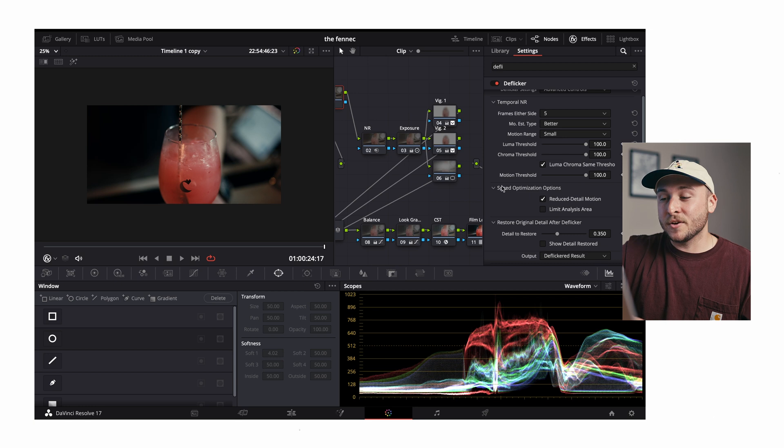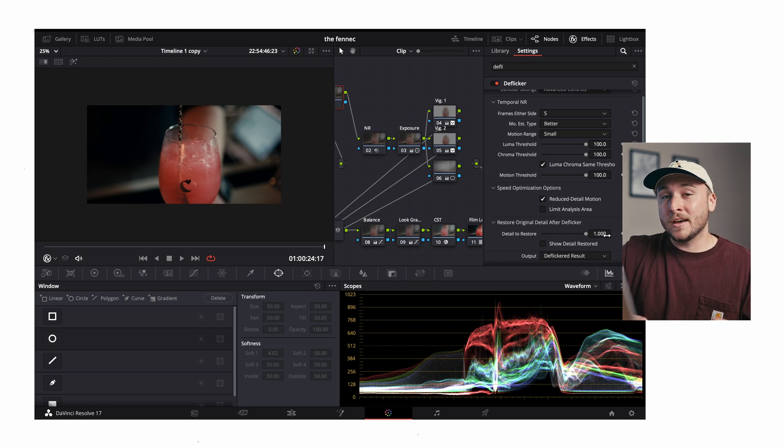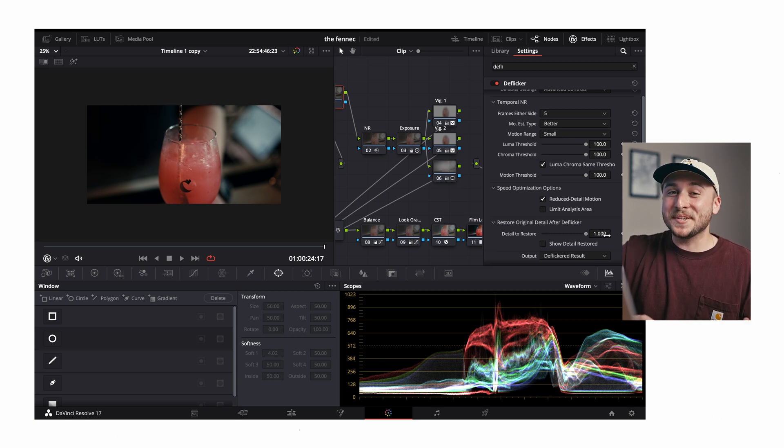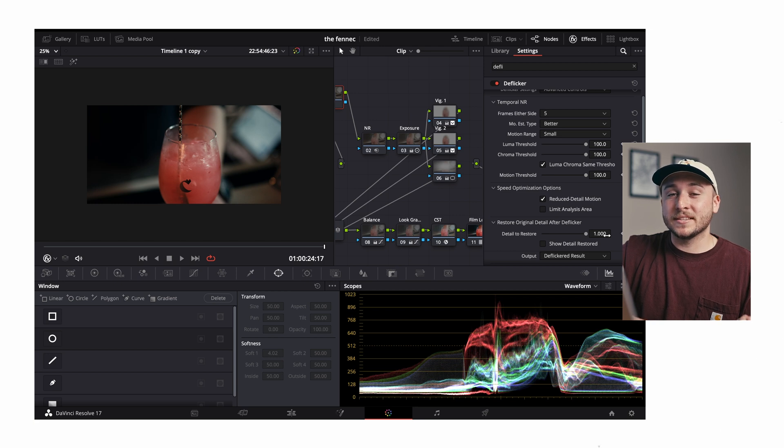There's one shot in this video where it was just looking a little bit blurry, I'm guessing because there was a lot of motion in the video. So I came down here to detail to restore, bumped it all the way up and looked really good.